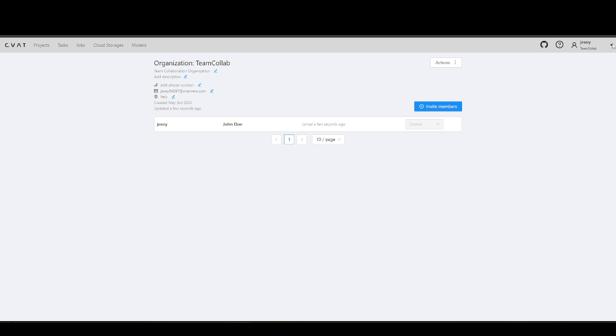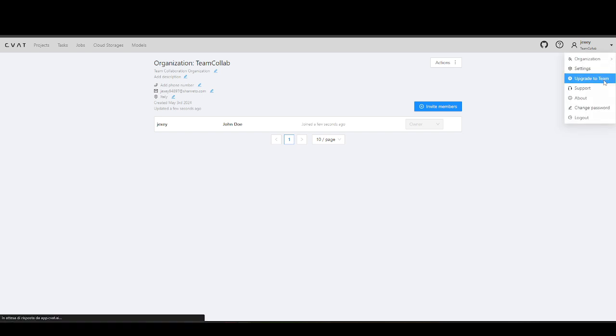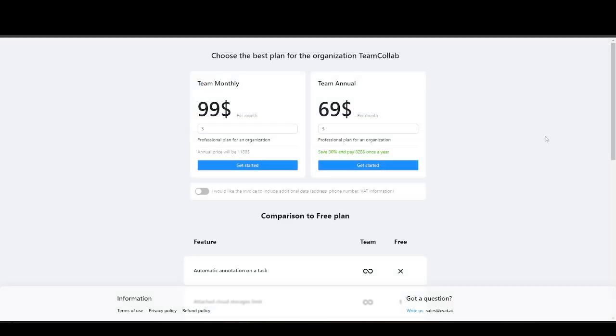To enable team collaboration, you must first subscribe to the team plan. Two team subscription options are available, monthly and annual, with the annual option offering savings of up to 30%.